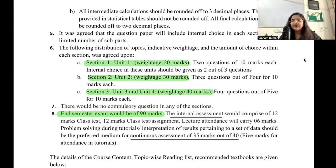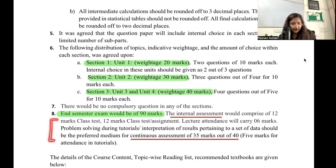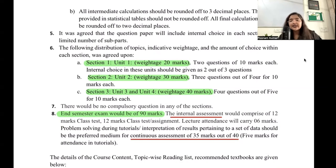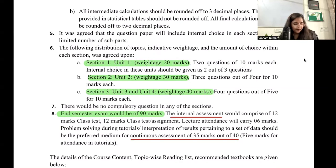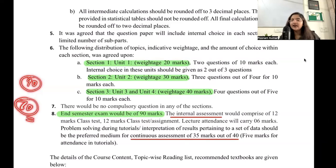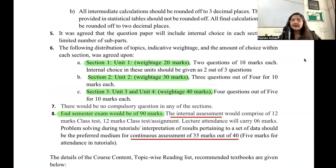Of the 40 continuous assessment marks, 35 marks will be for some activity, project, or question solving done in class, and 5 marks will be for attendance in tutorials. What exactly happens for internal or continuous assessment is decided by your class teacher — you can talk to them about what they are planning. The final exam is for 90 marks, and 70 marks are from internal and continuous assessment.